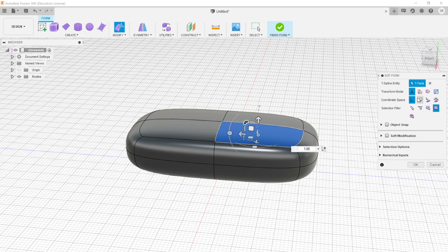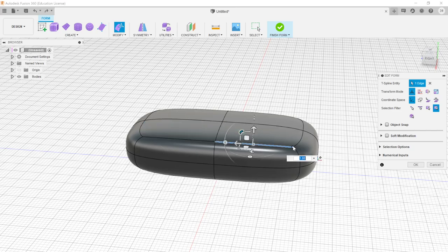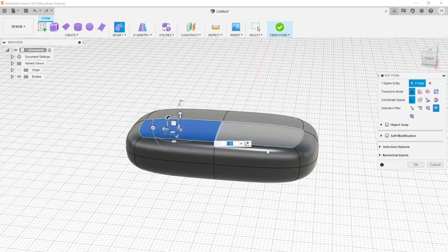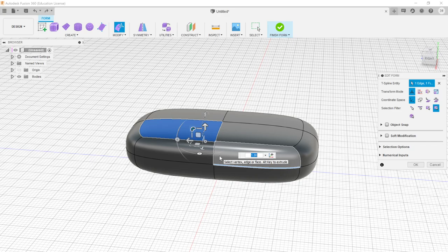Coordinate Space we won't touch too often — we'll use the default, which is World Space, where all numbers and measurements are based on the world's origin at zero. The more interesting tool is the Selection Filter. By default, 'All' is selected, meaning we can choose a face, an individual edge, or a vertex, and each can be transformed. We can also select multiple pieces by holding Shift — though mixing a face with an edge isn't always ideal since they behave differently.